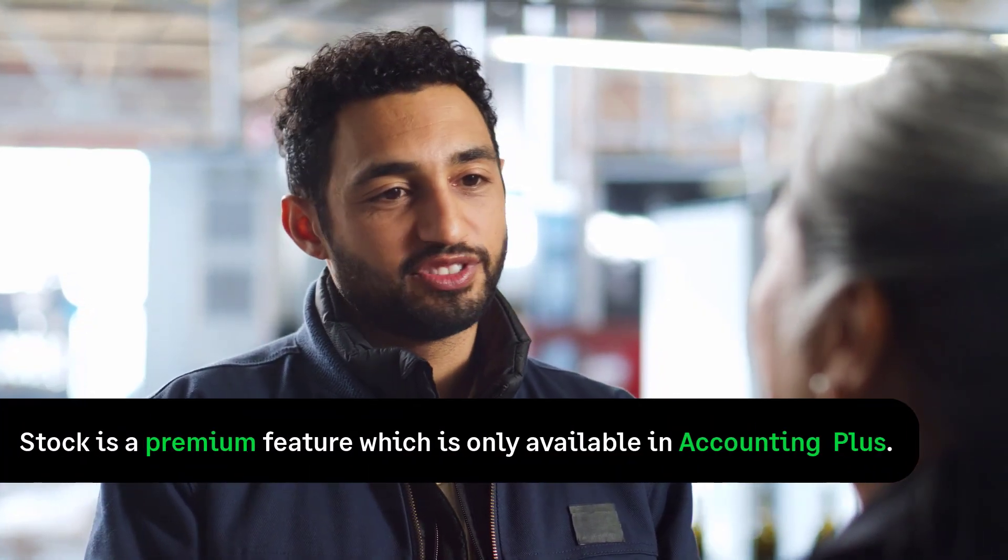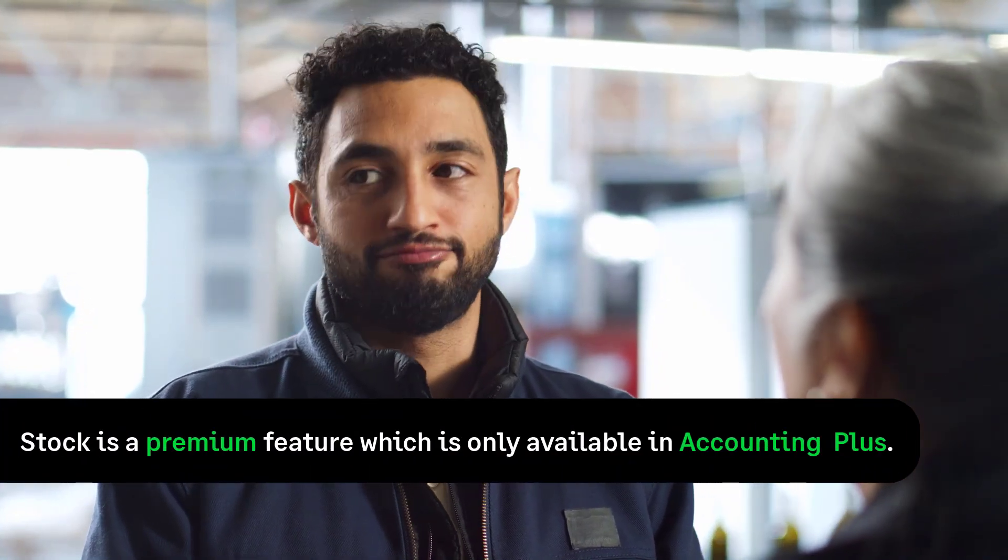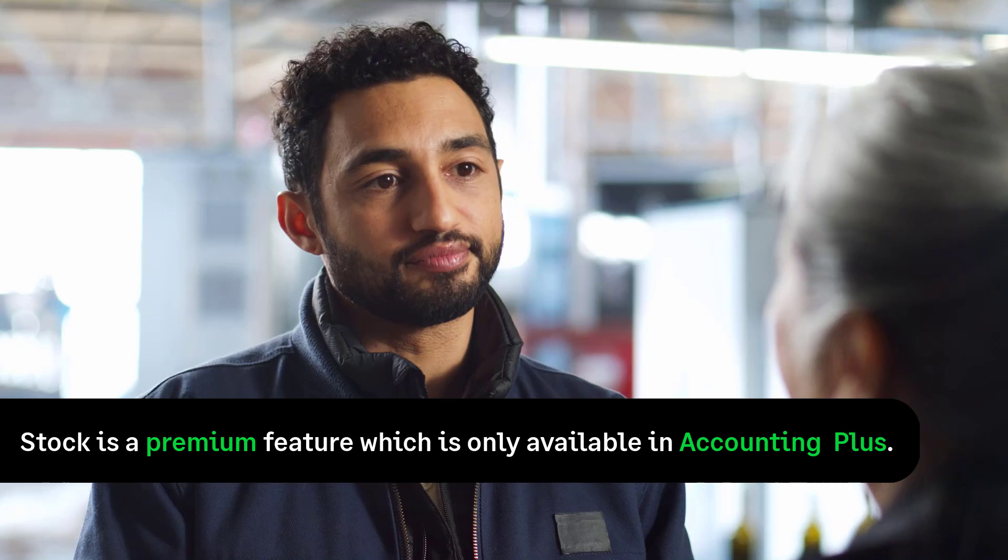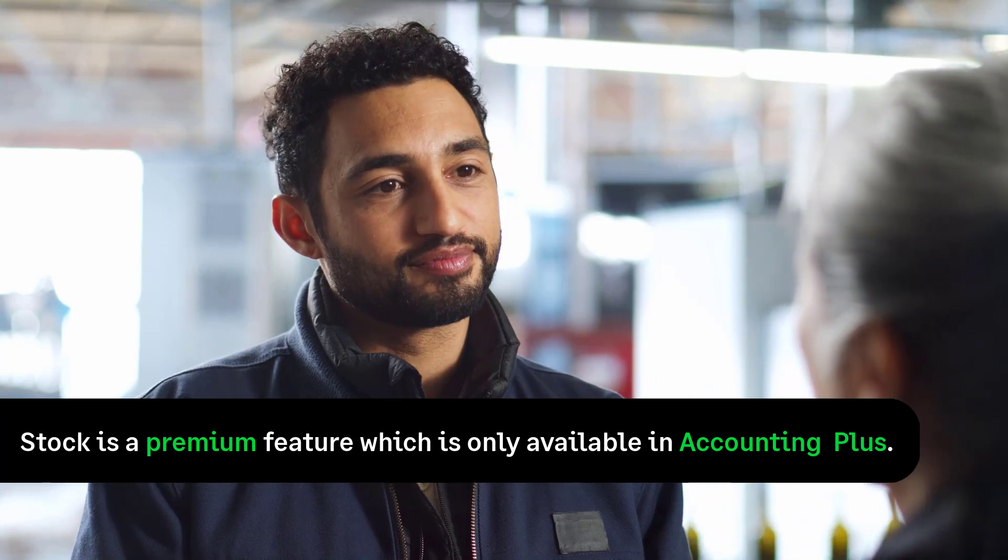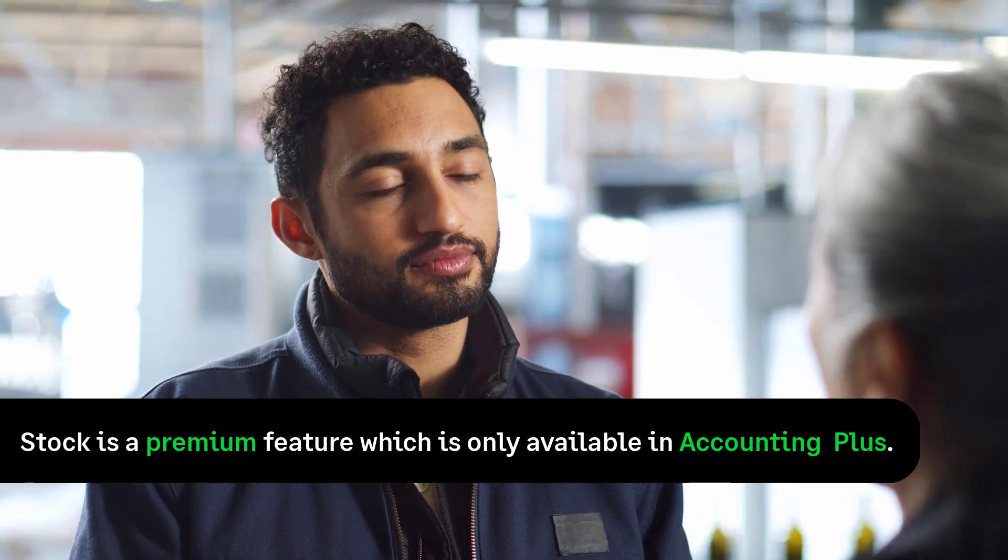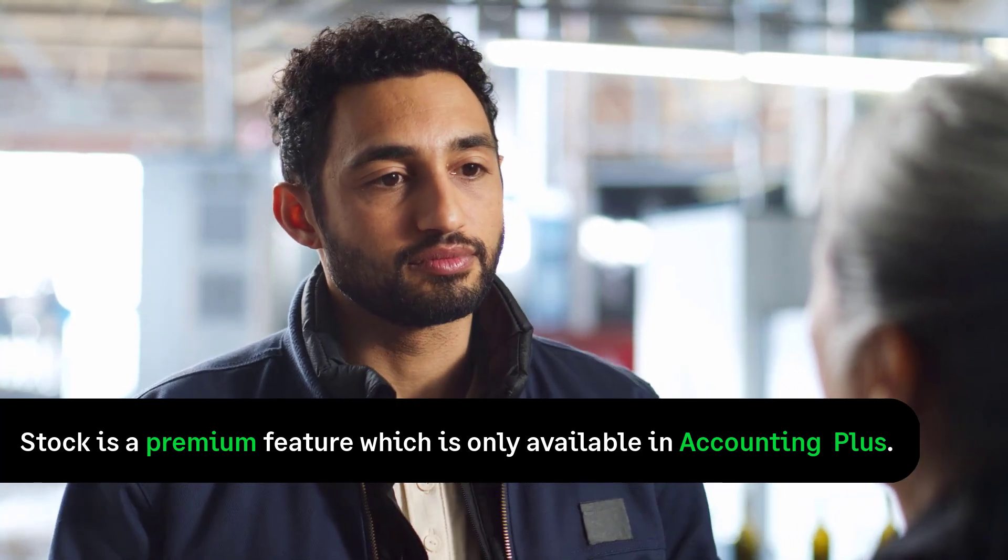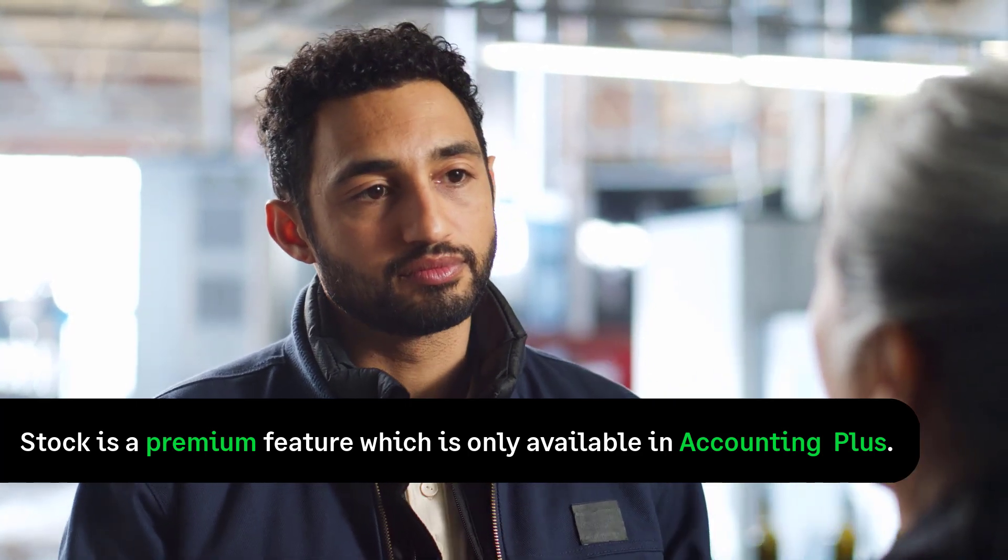Please note that this is a premium feature and you'll only be able to view it if you subscribe to Accounting Plus.